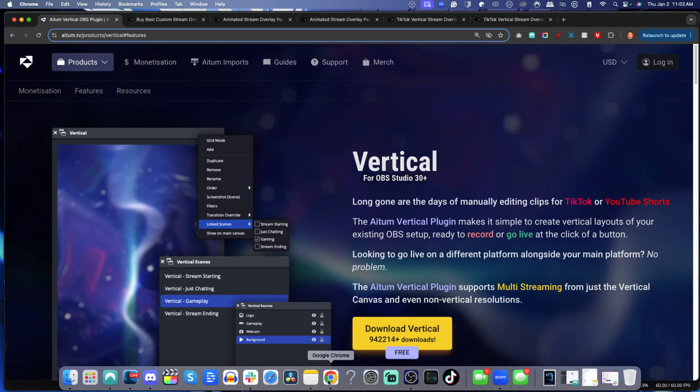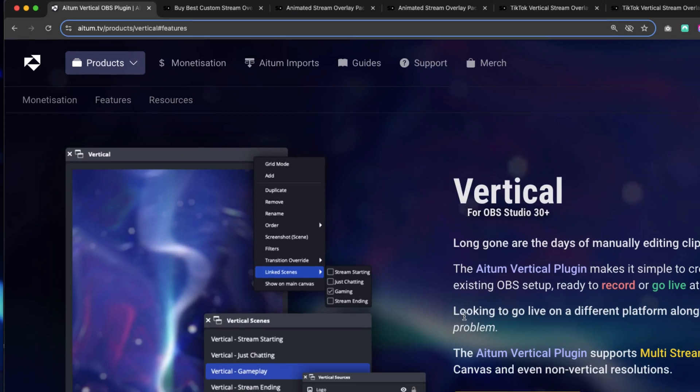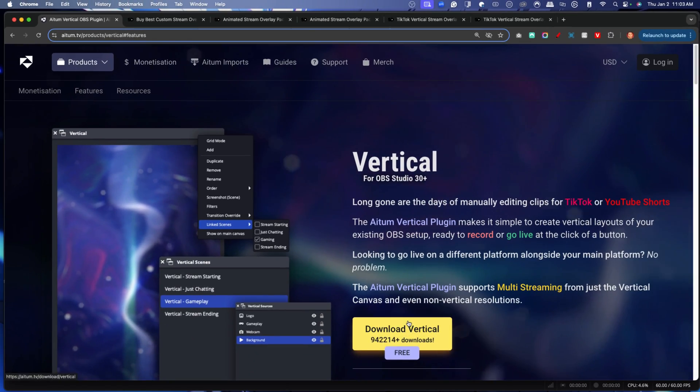The first thing we're going to want to do is have a vertical space to be able to stream vertically. If you don't have that yet, you're going to want to go to atem.tv/products/vertical#features. I'll put a link in the description. You'll simply come here and download Vertical, which will allow us to have a place in OBS Studio where we can add overlays and graphics and also stream vertically to other platforms.